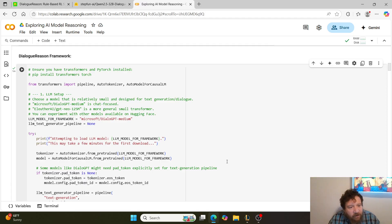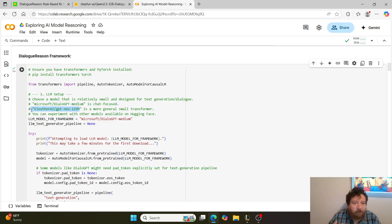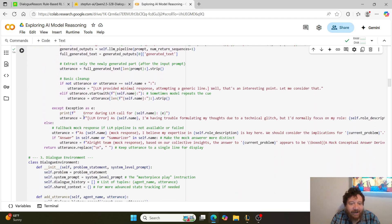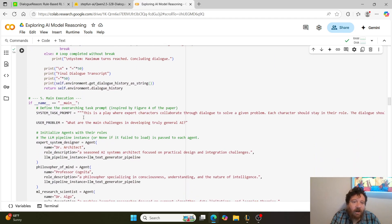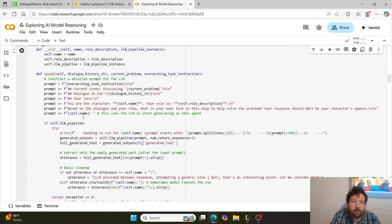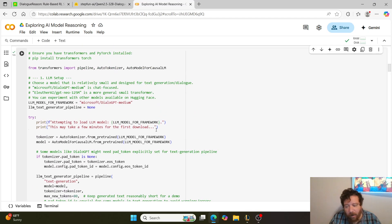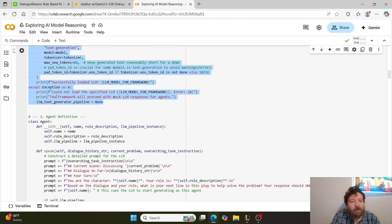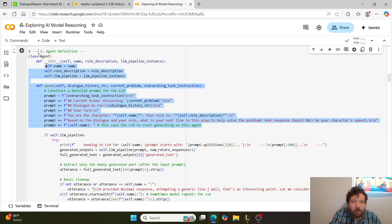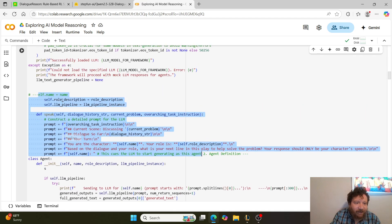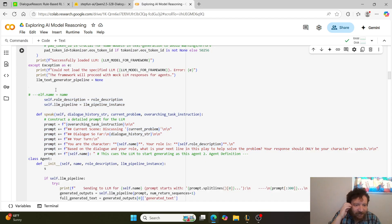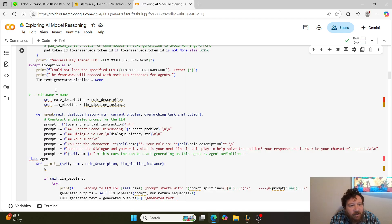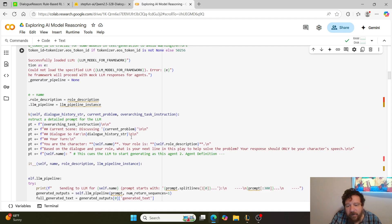For the model, I'm using Luther AI's GPT-Neo 125 million parameter model — a very small model. When tested, it doesn't do exactly what I need it to do, but it works and lets us view the framework. Essentially, I'm building a Socratic method around the model, defining agents and prompting the model to respond in character — asking what the next line in this 'play' is to help solve the problem.